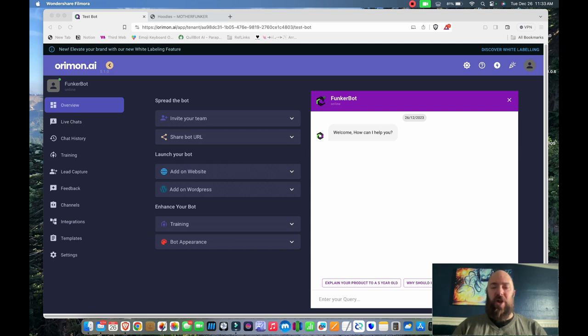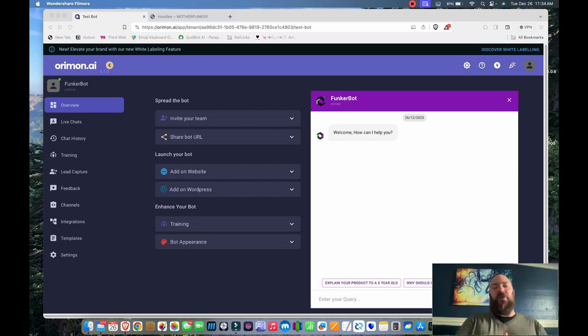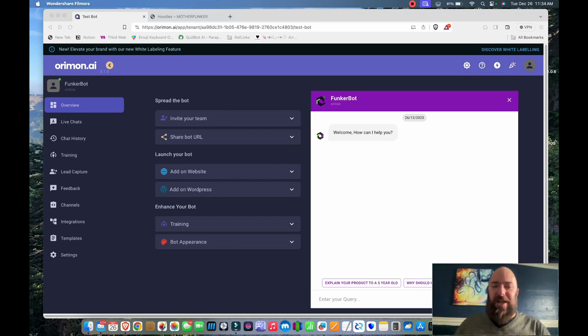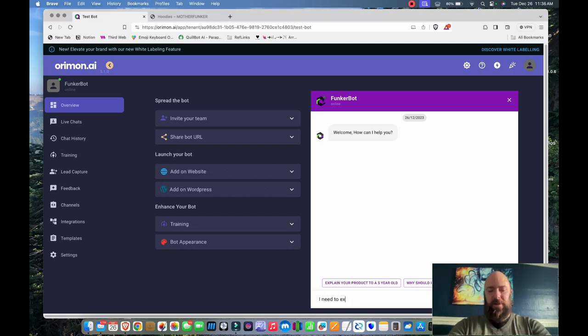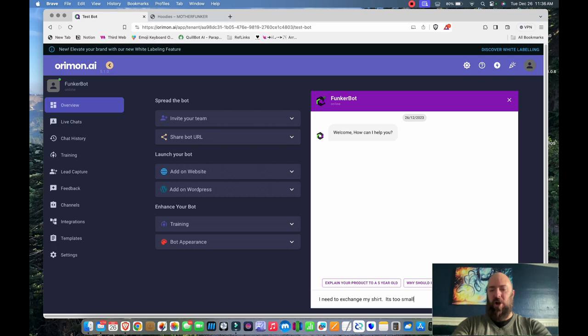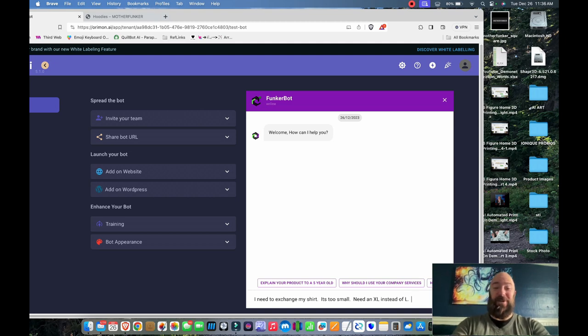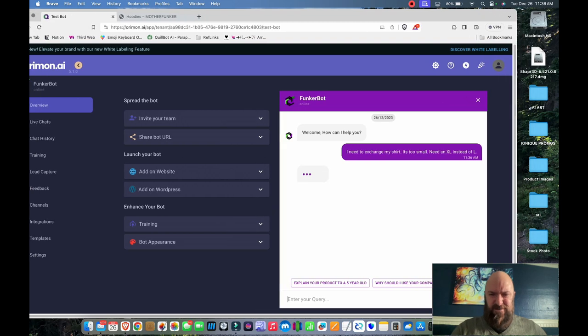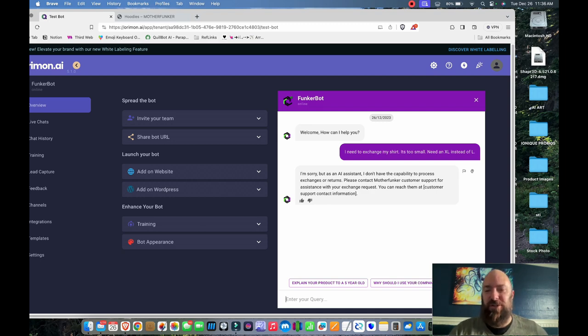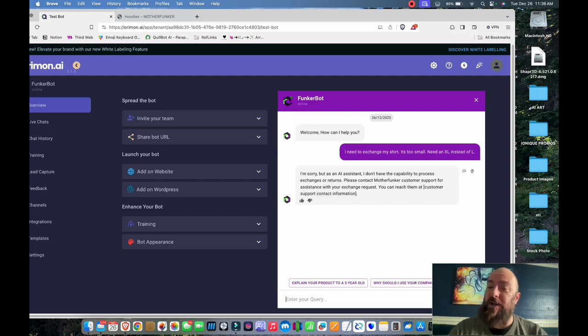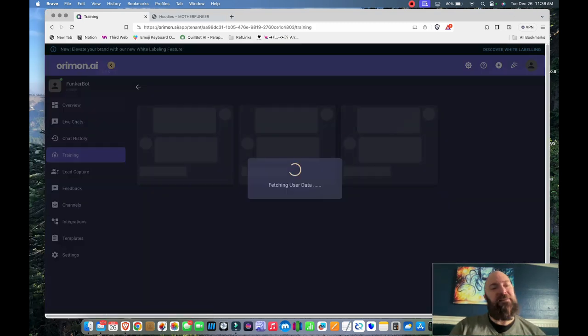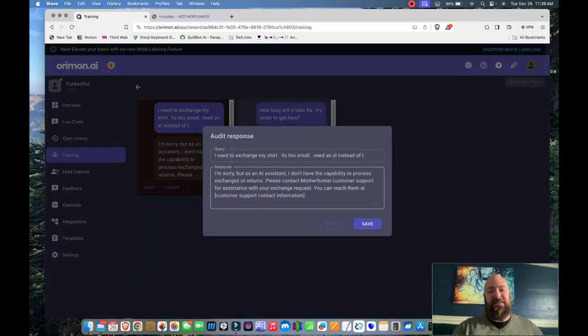So right now I'm going to try to trip it up with a question about returns and exchanges. On my website, I don't explicitly state this, but I don't do exchanges. I only process returns. And then you can go back to the website and browse for what you want after we've received your product back. I'll explain in other videos exactly why I structure my stores that way. But the main summary is less work for me. I need to exchange my shirt. It's too small. Need extra large instead of large. Let's see what it says. I'm sorry, but as an AI assistant, I don't have the capacity to process exchanges or returns. Please contact... Okay, that's definitely not the way I want it to respond. So we'll flag that.